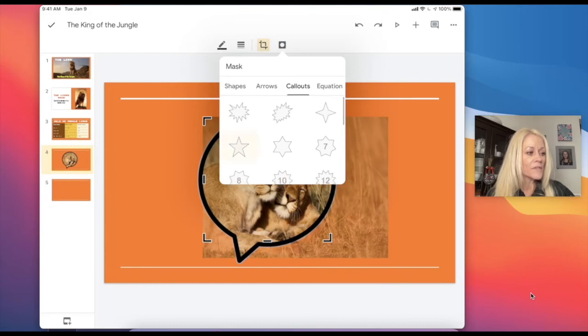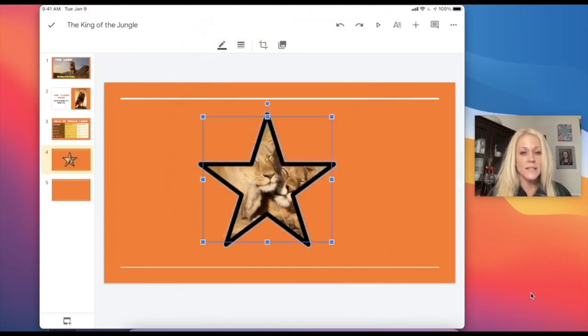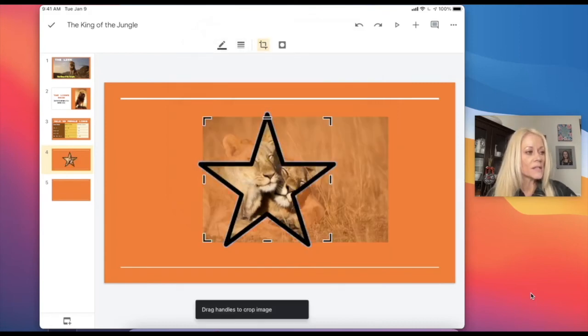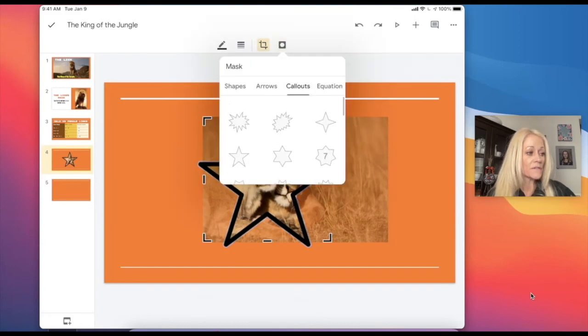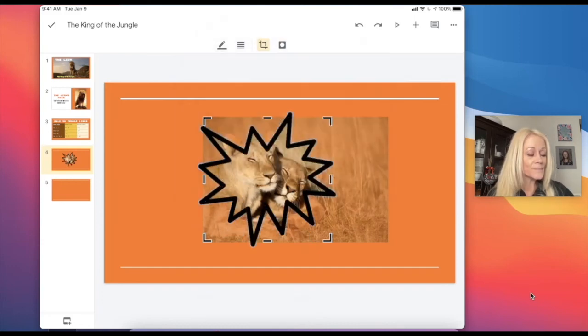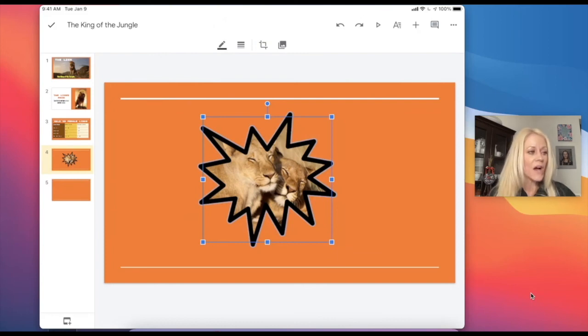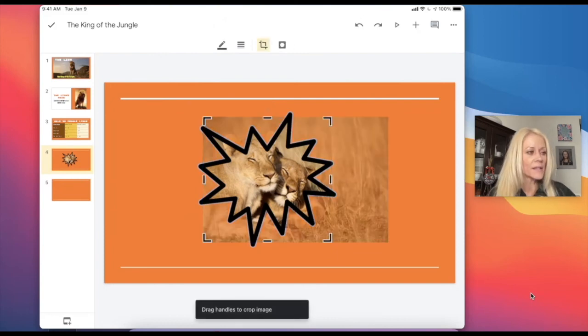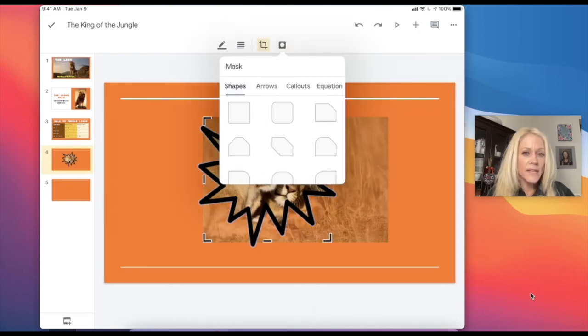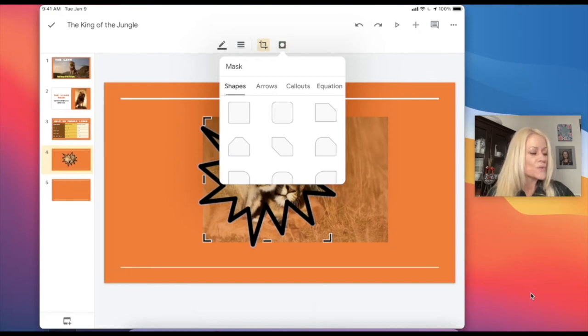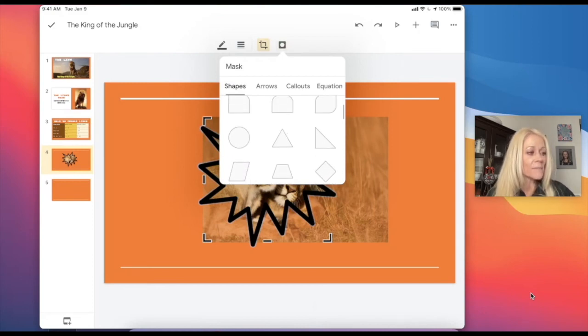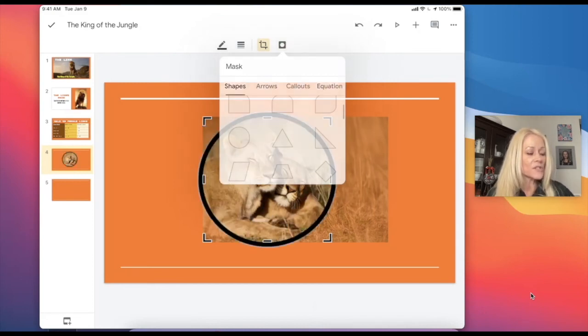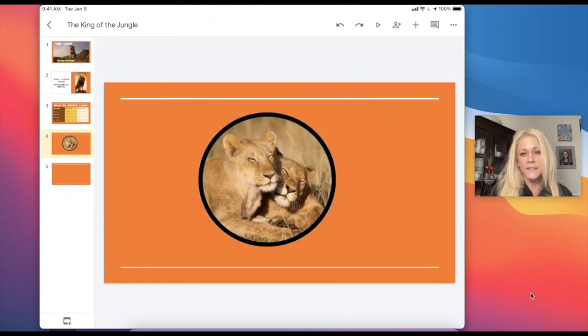And I think your teachers will be extremely impressed with your ability to do this. And if you're doing it in a meaningful, purposeful way, not just doing it because you can do it, think critically about, do I need to use this masking option? Does it make my presentation look better? And does it serve a purpose.